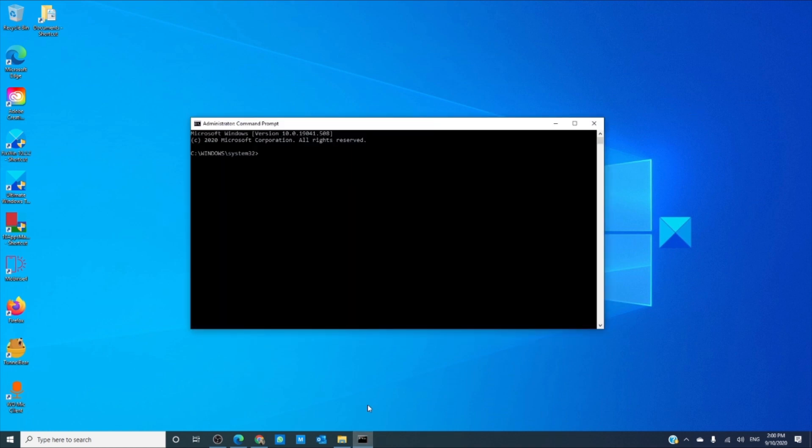In a command prompt, you want to type in chkdsk space C drive colon space slash F.